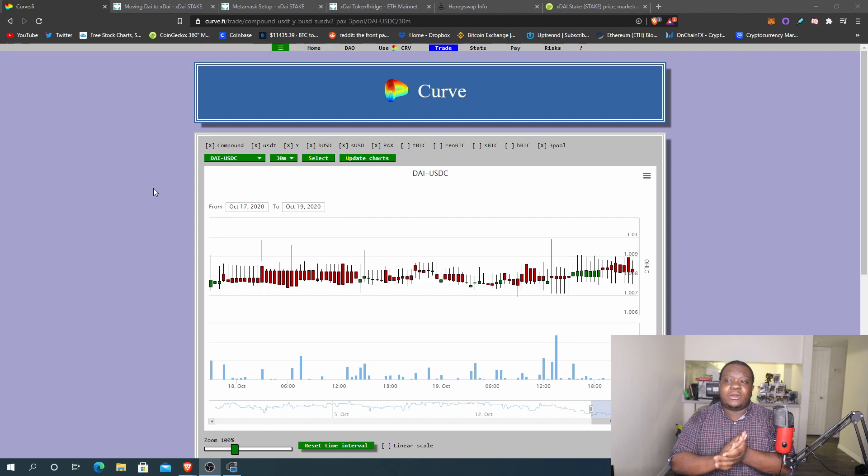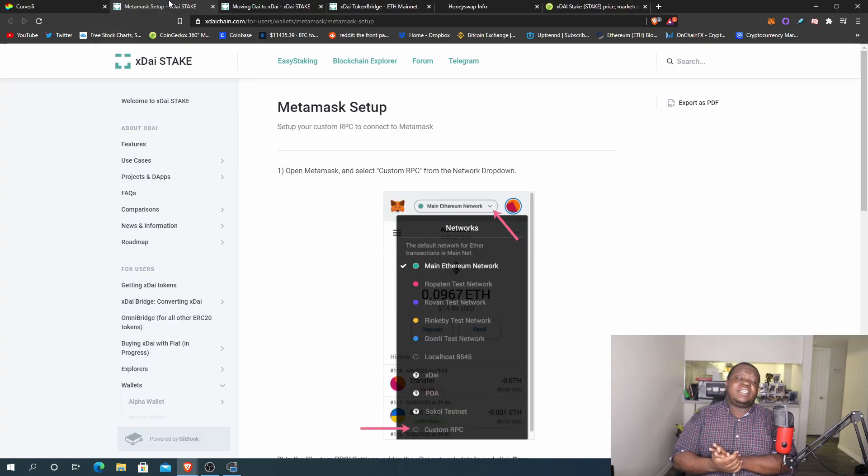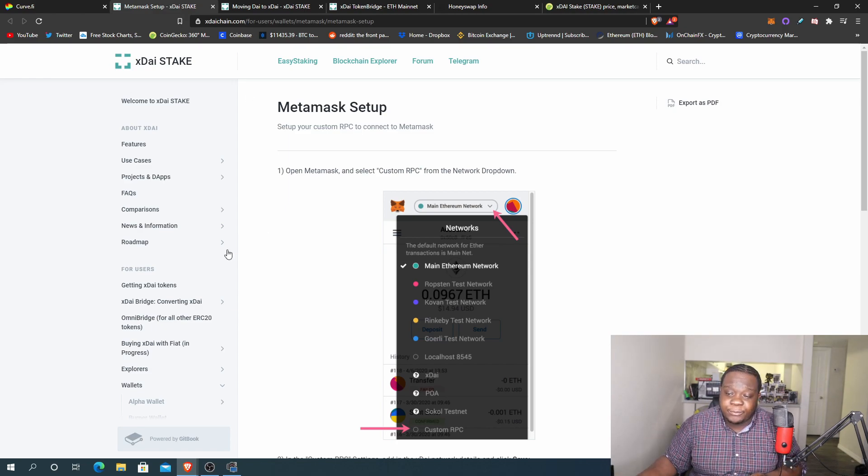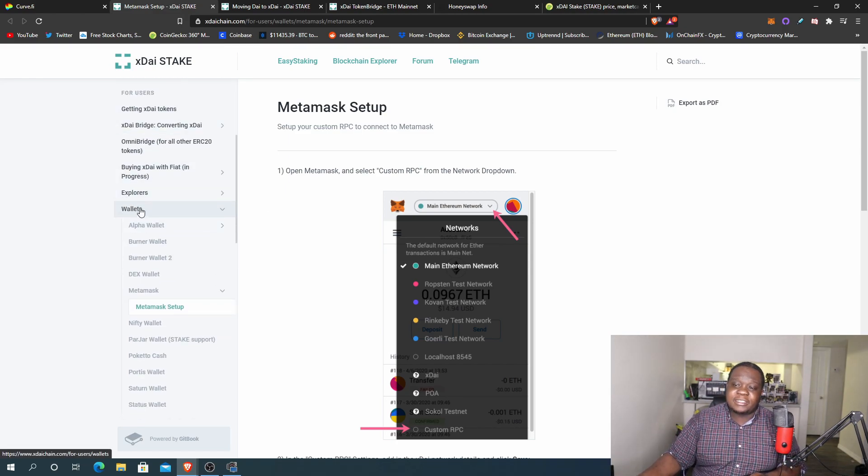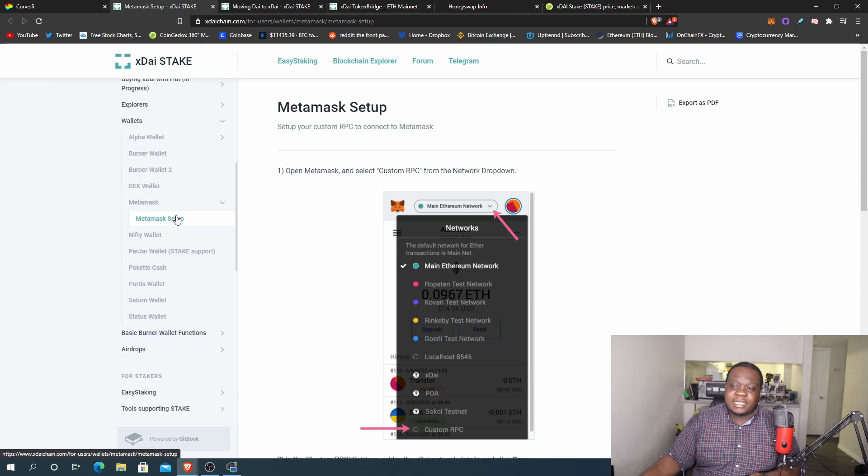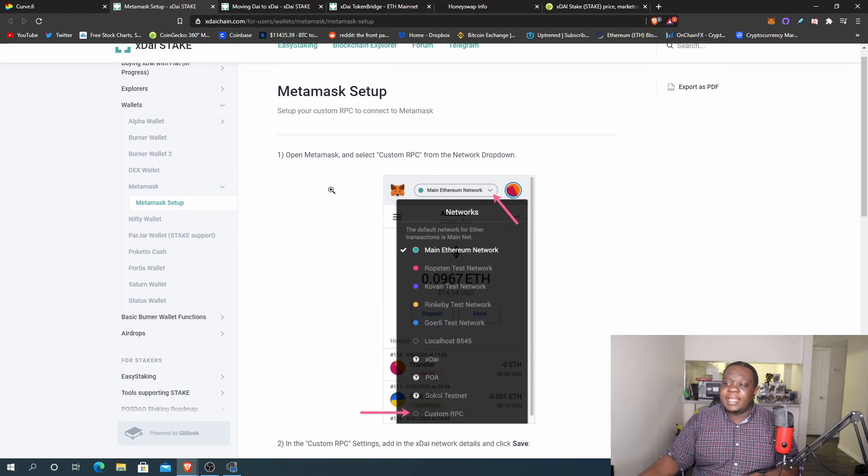So the next thing you want to do is go to xdaichain.com and what you want to do is go right here to the left and you want to hit MetaMask setup and you want to click on that.